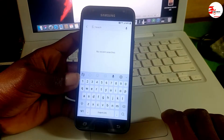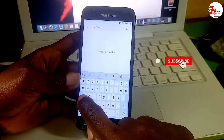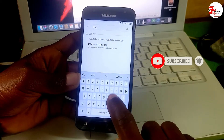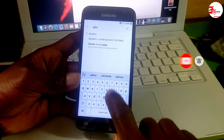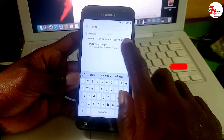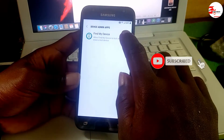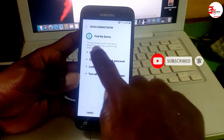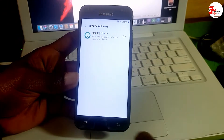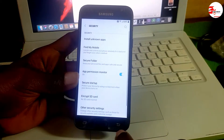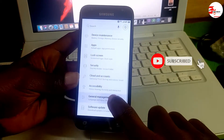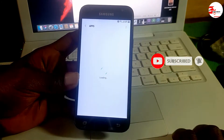We need to search for Device Administrator. We need to turn off Find My Device — put it off. Click Deactivate to deactivate Find My Device.